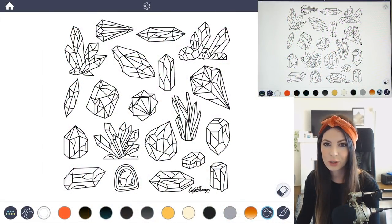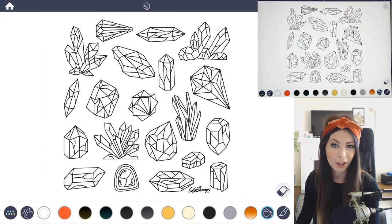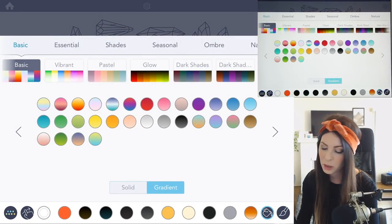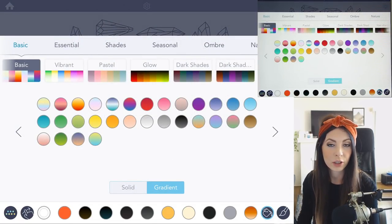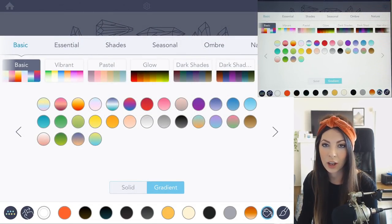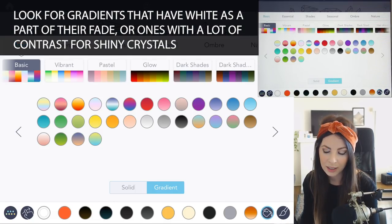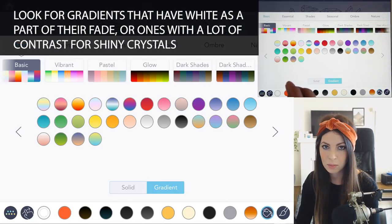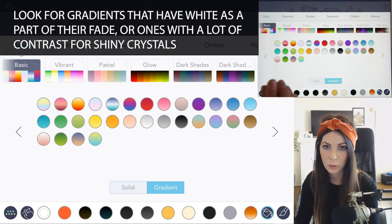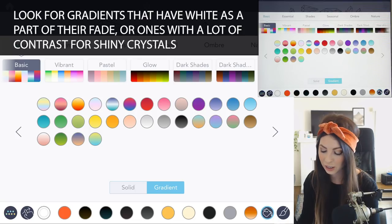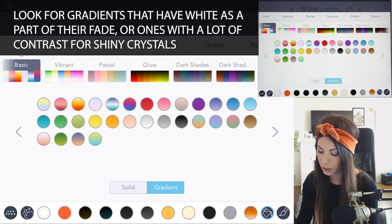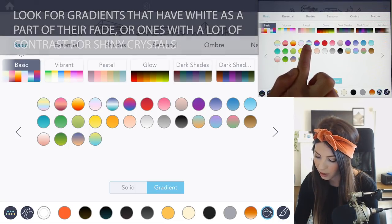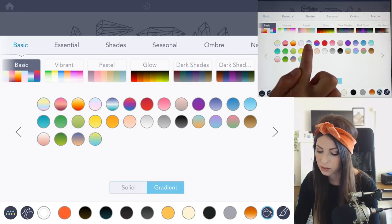Let's go ahead and choose some colors from the color palette. Open it up and make sure you set it to gradient, and then you'll be able to see which gradients have a lot of shine. Look for gradients that have white in the middle or somewhere in the gradient, and just have a lot of contrast. For example, the blue to white to turquoise is a great color.